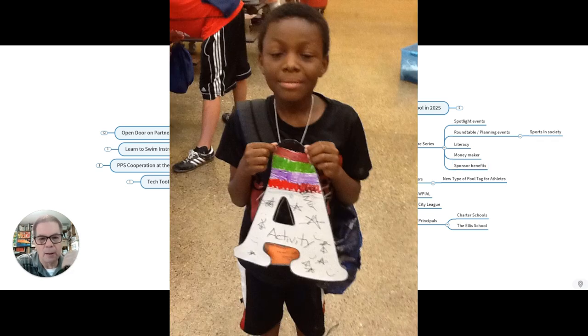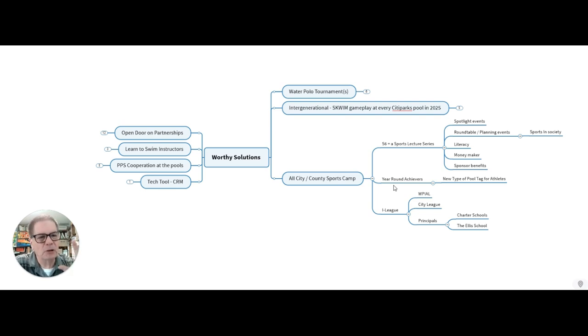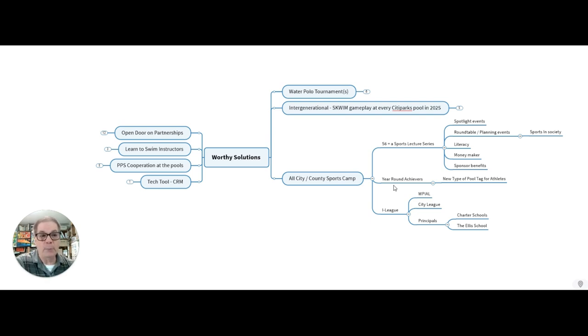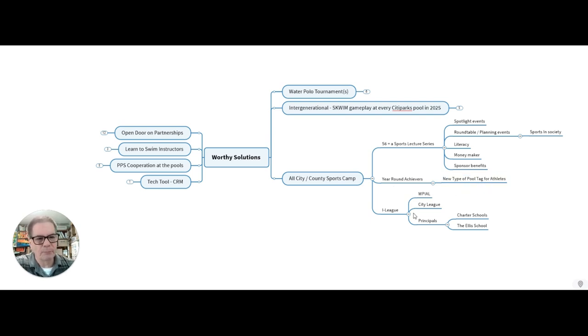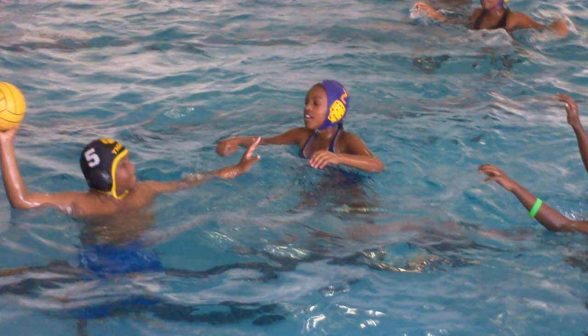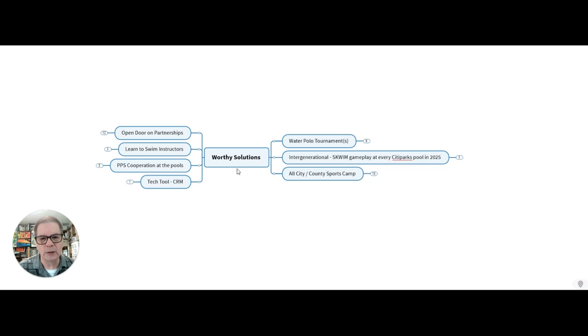As well, this all city sports camp becomes a remake of summer dreamers. But instead of just being in the summer, it's a year round achievers. It's a new type of pool tag that we can sell and create some income. But instead of just giving open swim away, we're going to charge a little bit more for those athletes. So I want to institute a new pool tag layover for athletes. This would probably need city council approval. So let's get it started. Then we'll also have the I league sort of as a part of this growing all city or county sports camp. We'll engage with the WPIL and the city league and all the principals, including those like charter schools and places like the Ellis School and such.